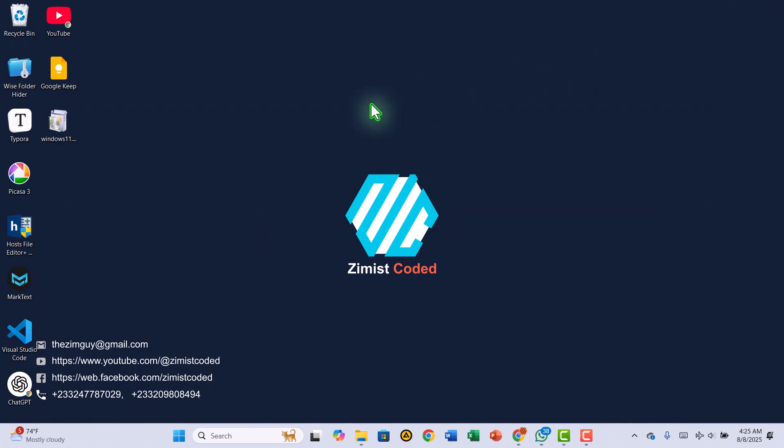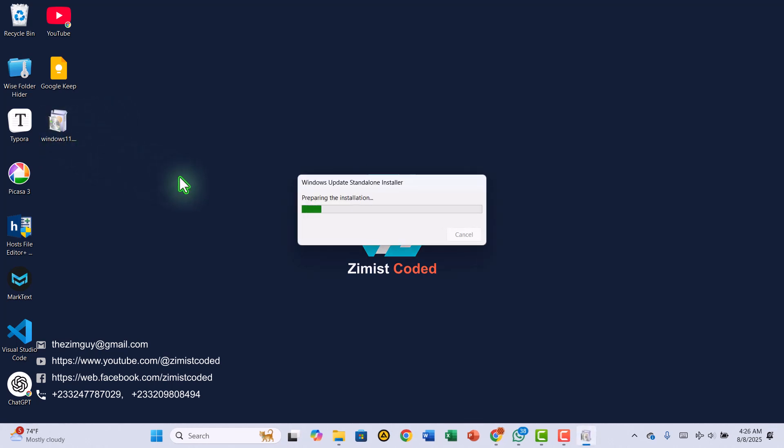To install it, simply double-click the file and follow the prompts. The process is quick, and before you know it, your PC will be fully updated without ever needing to connect to the web.